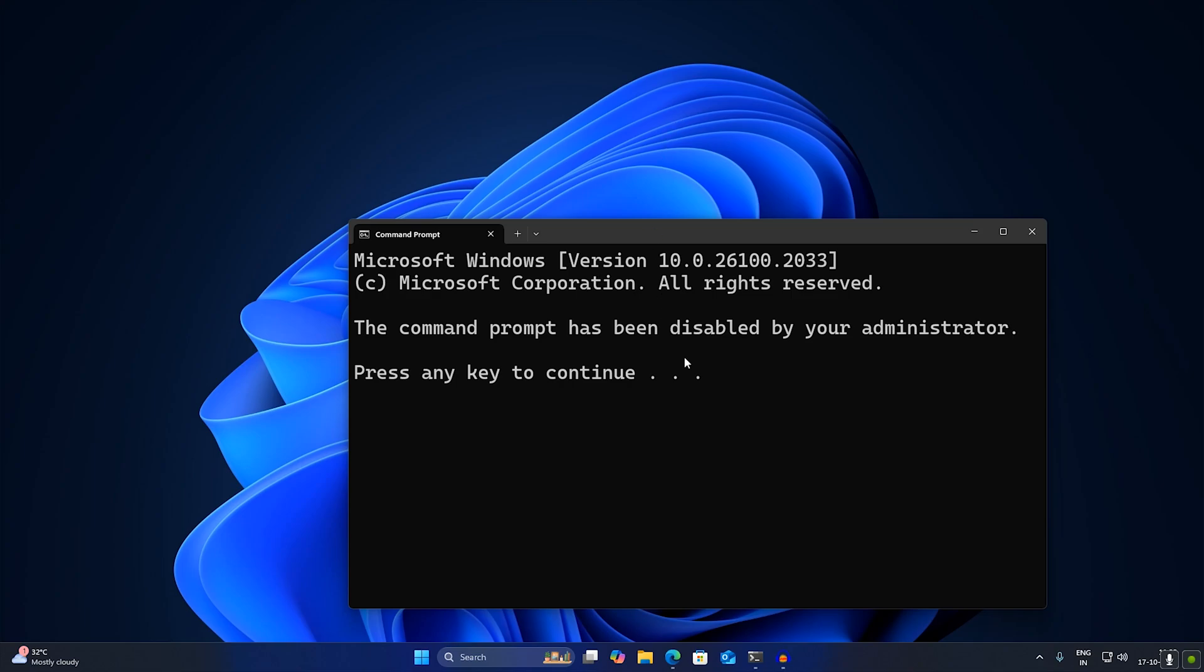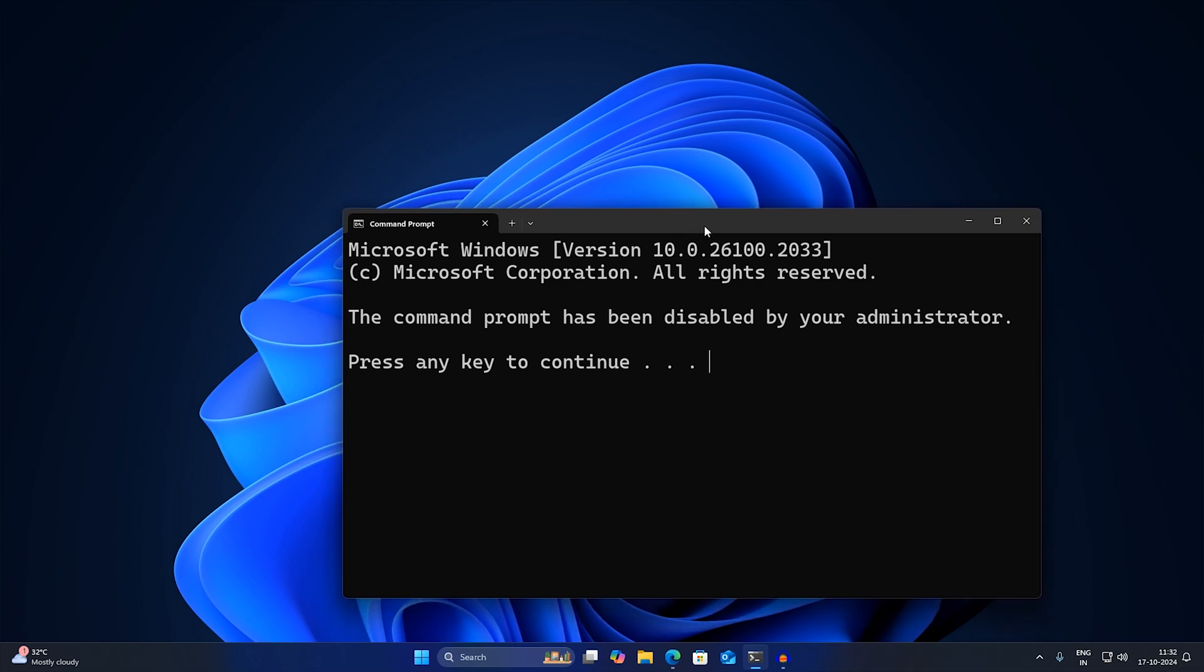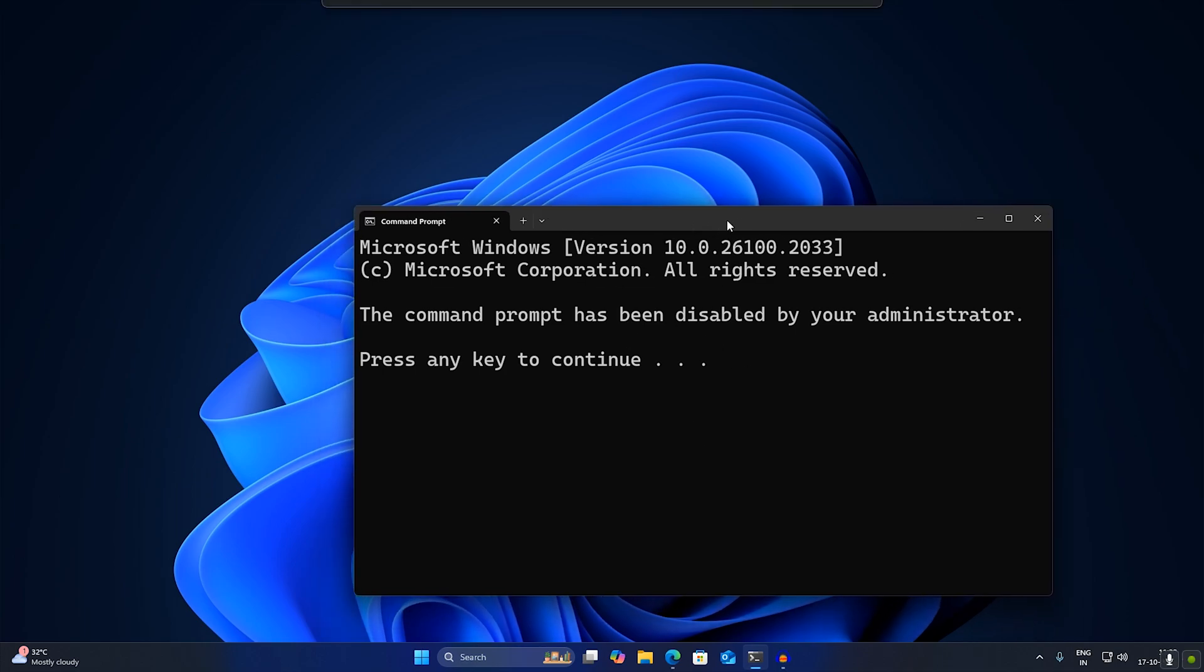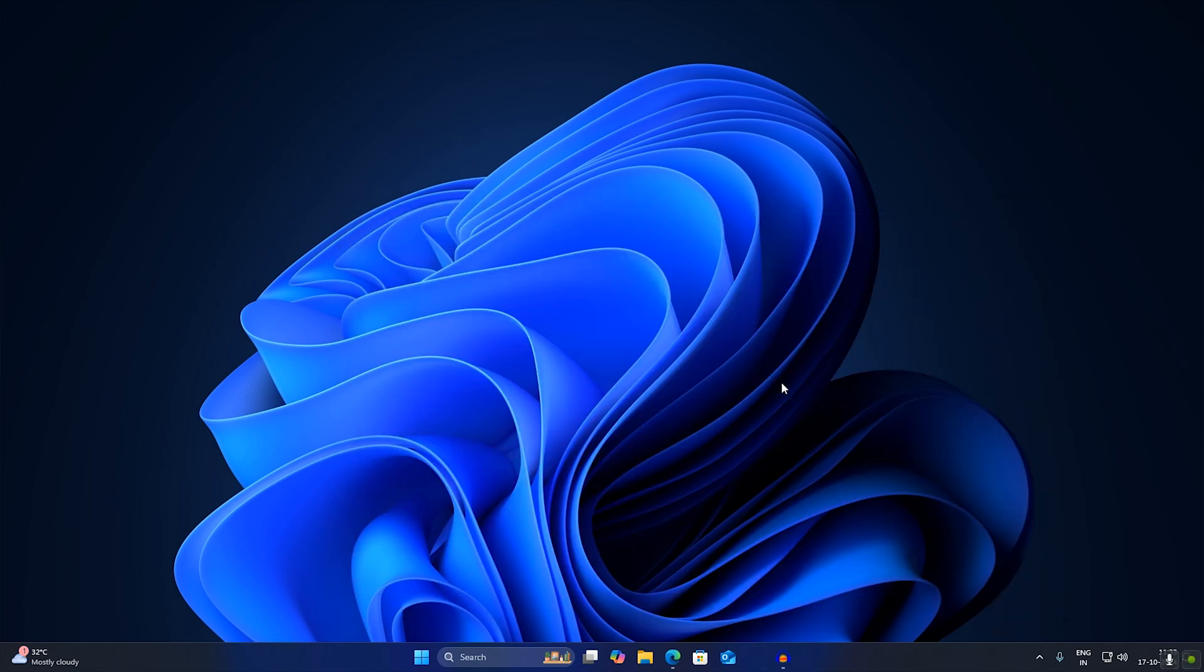Hi guys, welcome back to my channel Technology. Today in this video tutorial I will show you how to fix command prompt has been disabled by your administrator showing on your Windows 11 PC or laptop. You just need to follow me. First of all, you just need to go to